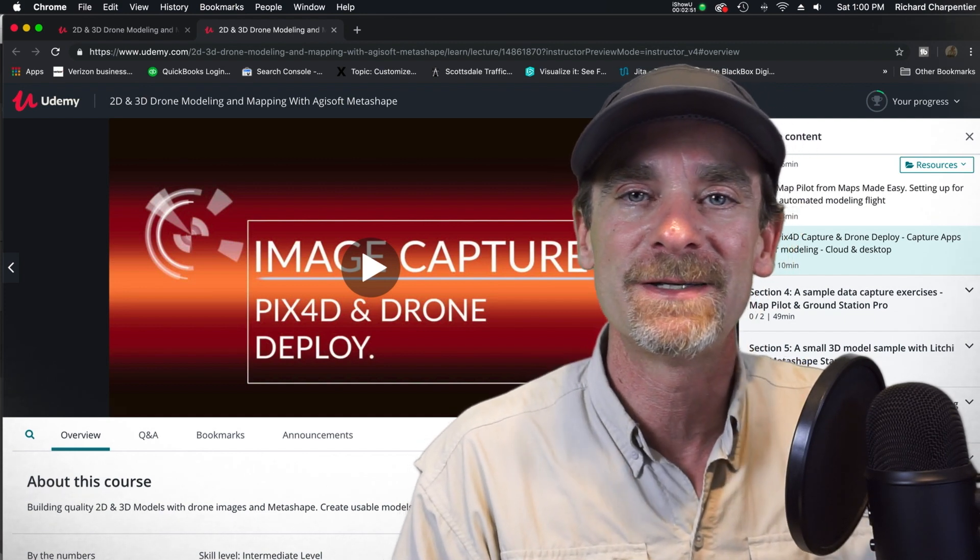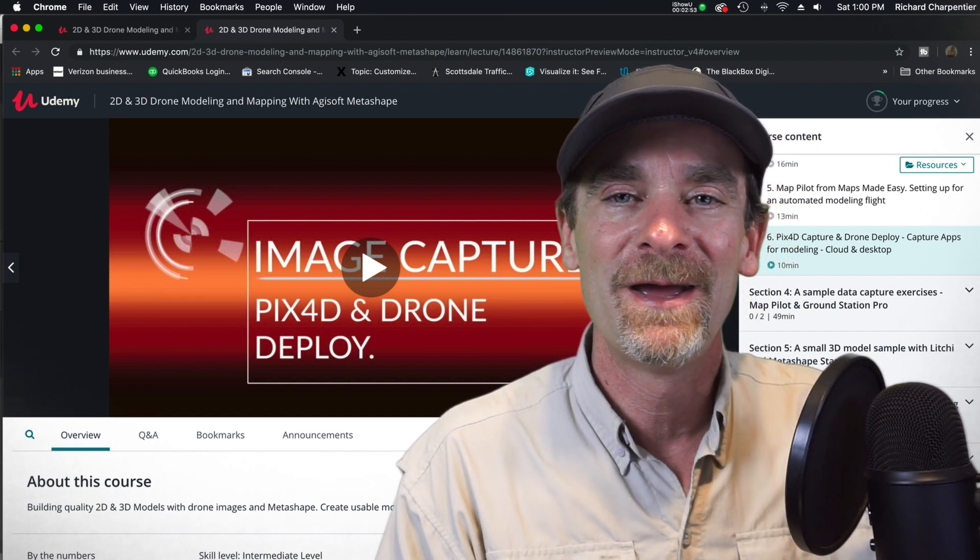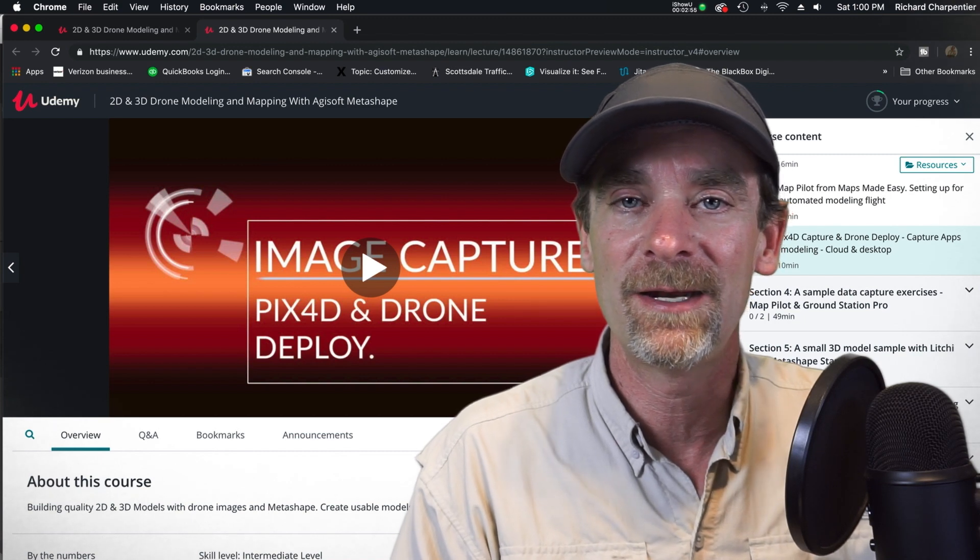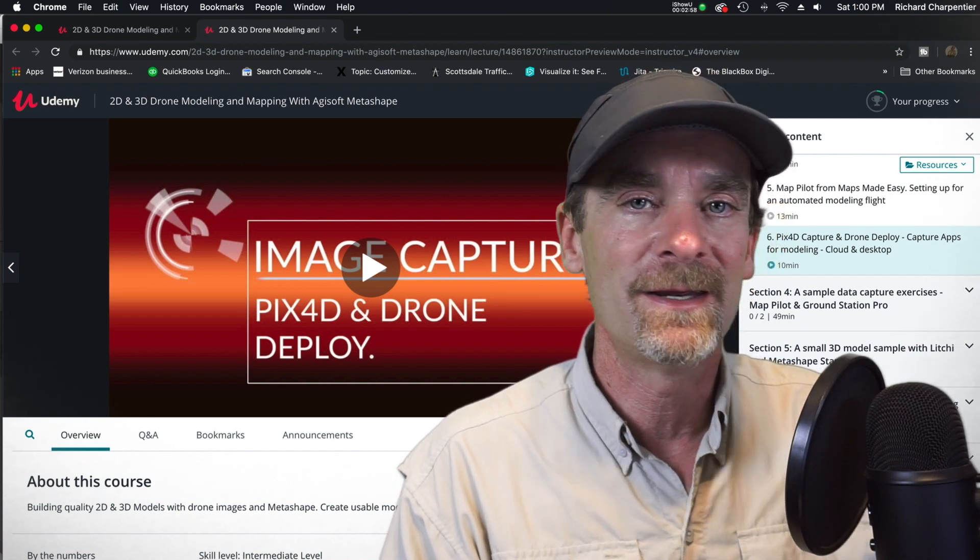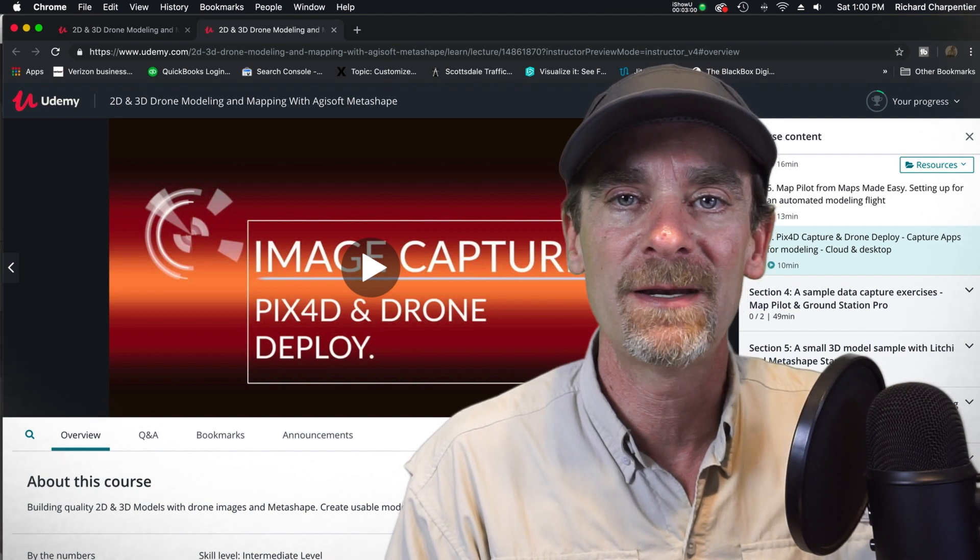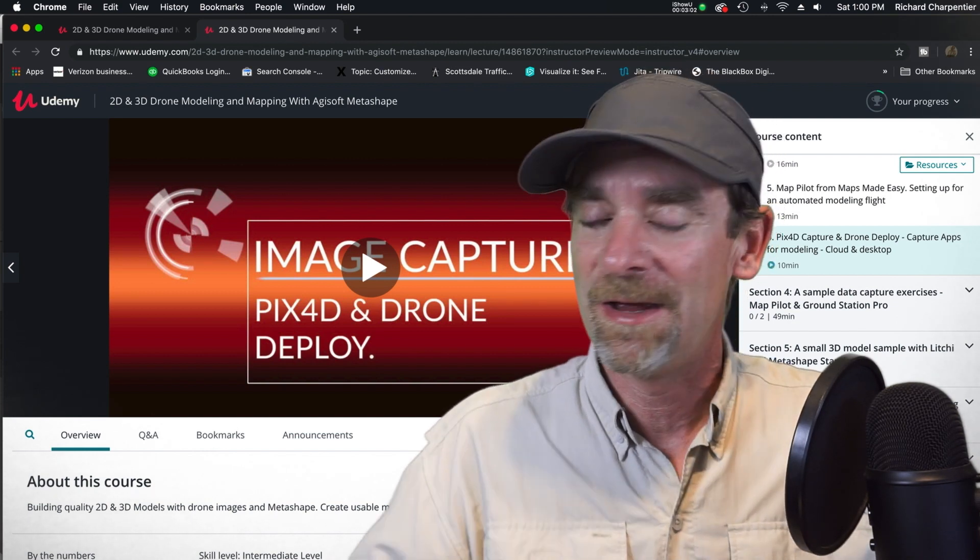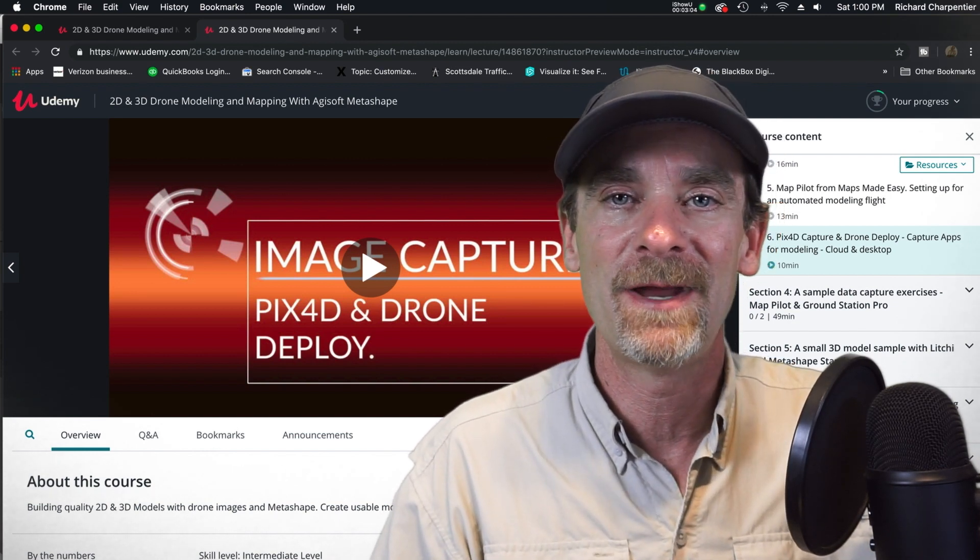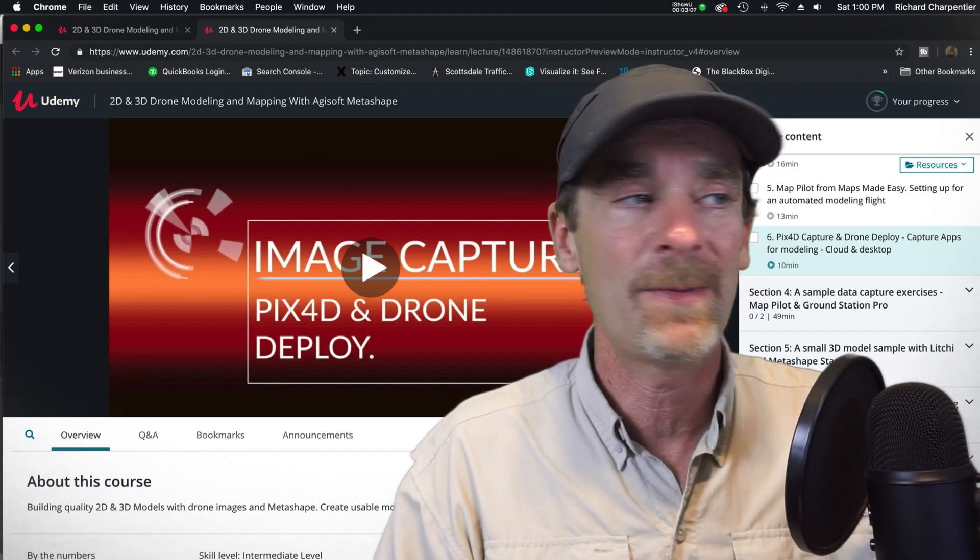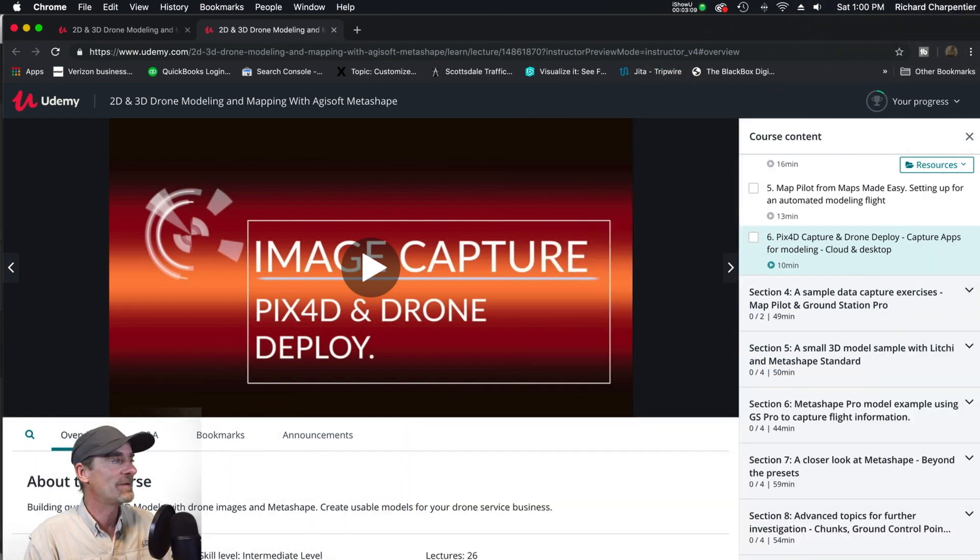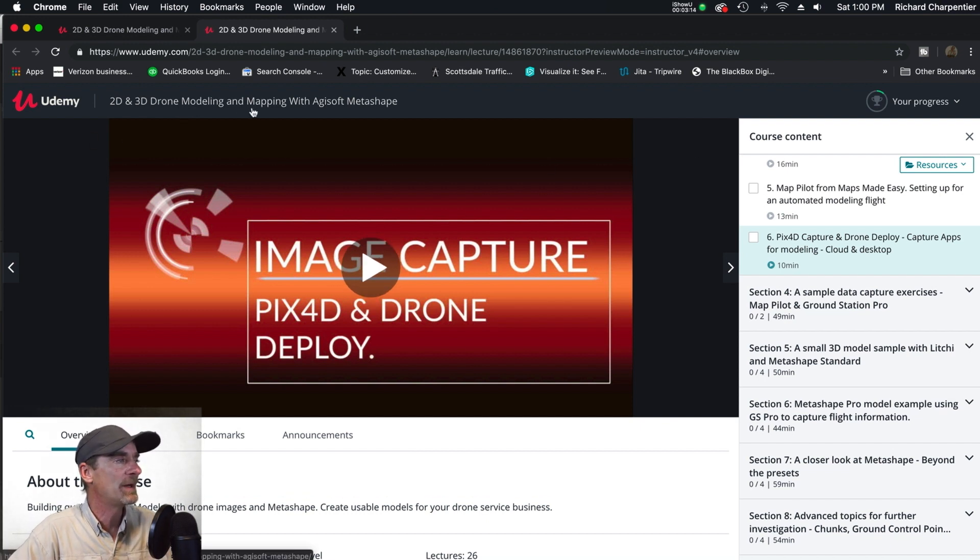I've got some work to do over the weekend. I'm going to be going back out to a construction site and doing some more modeling and also some video tomorrow. I figured let's get this up here now and not wait till Monday. If you pop on over to Udemy, let's take a look on screen here. This is the 2D and 3D drone modeling and mapping with Agisoft's Metashape.